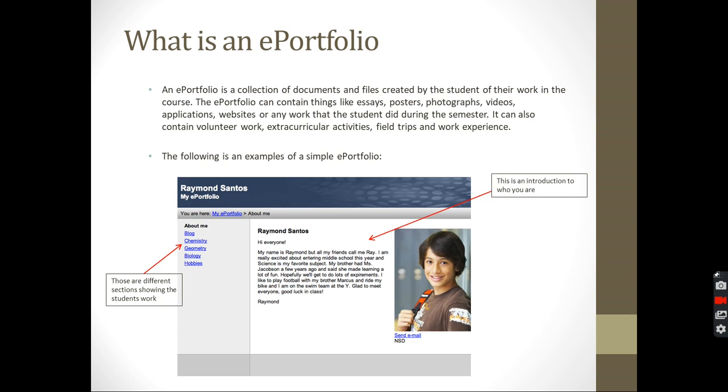So an ePortfolio, it's basically a collection of the things, of the documents, of the files, the things you went through in this course, the work you created in your subjects. So it's just a collection of all of those things: the essays, the posters, photographs, videos, applications, websites, whatever you did, anything that you worked on through the semester.